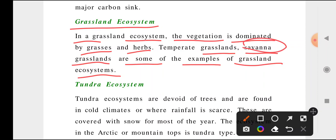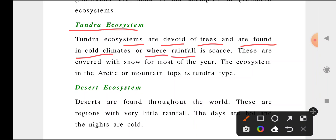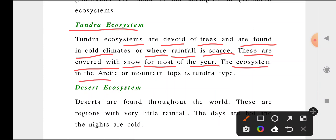Tundra ecosystem is devoid of trees and is found in cold climates — in Arctic areas and mountain tops where ice is more. Small trees and sparse vegetation are found in areas where rainfall is scarce. These areas are covered with snow for most of the year.